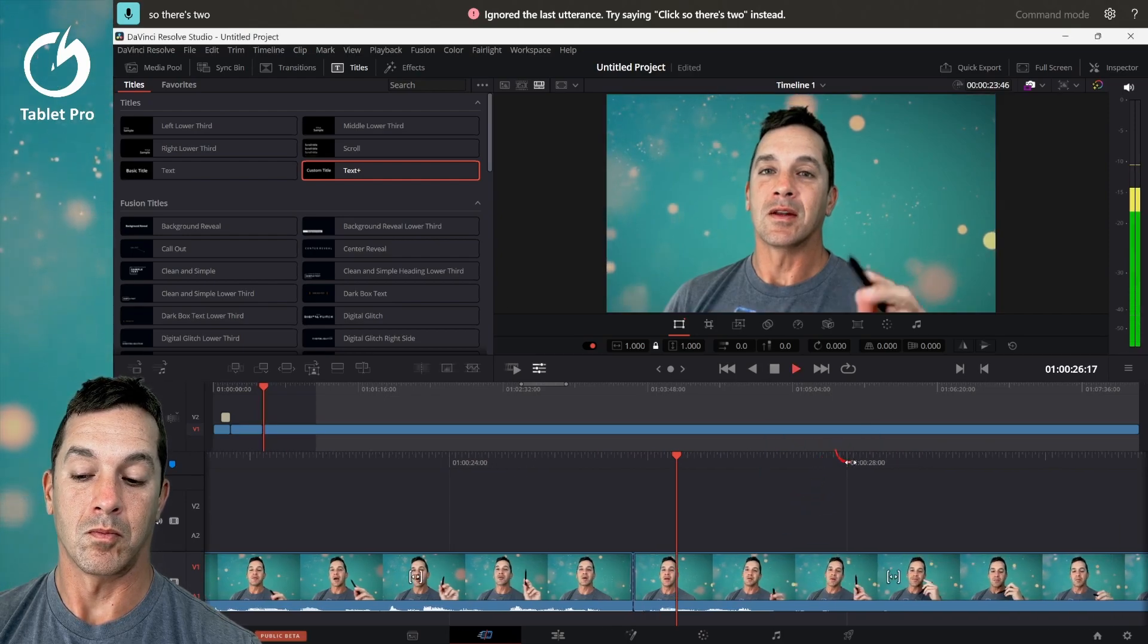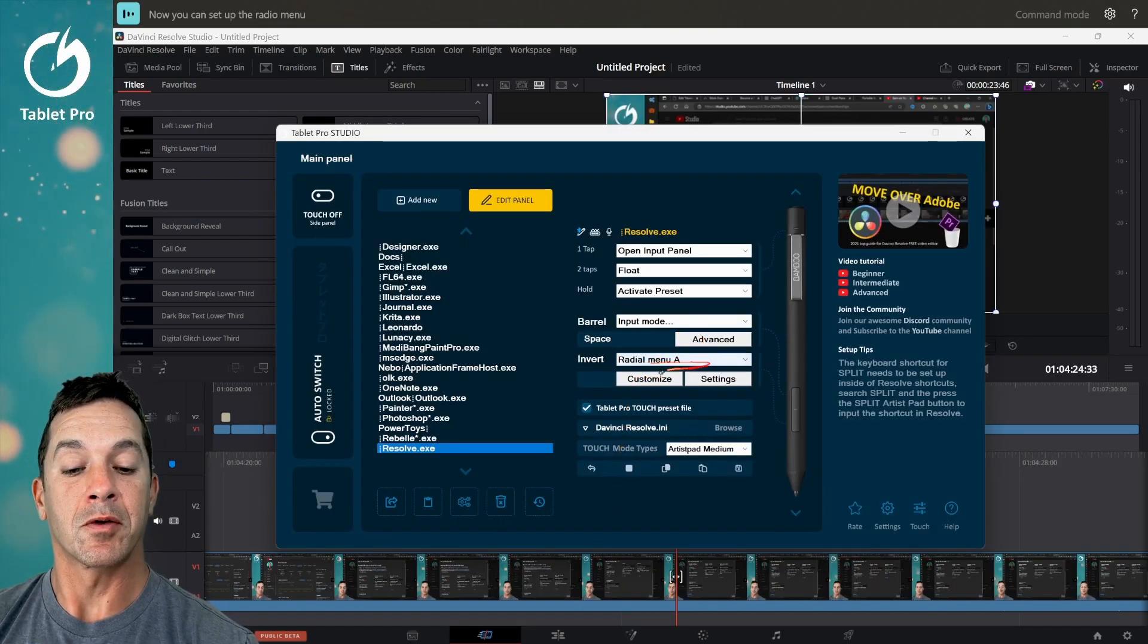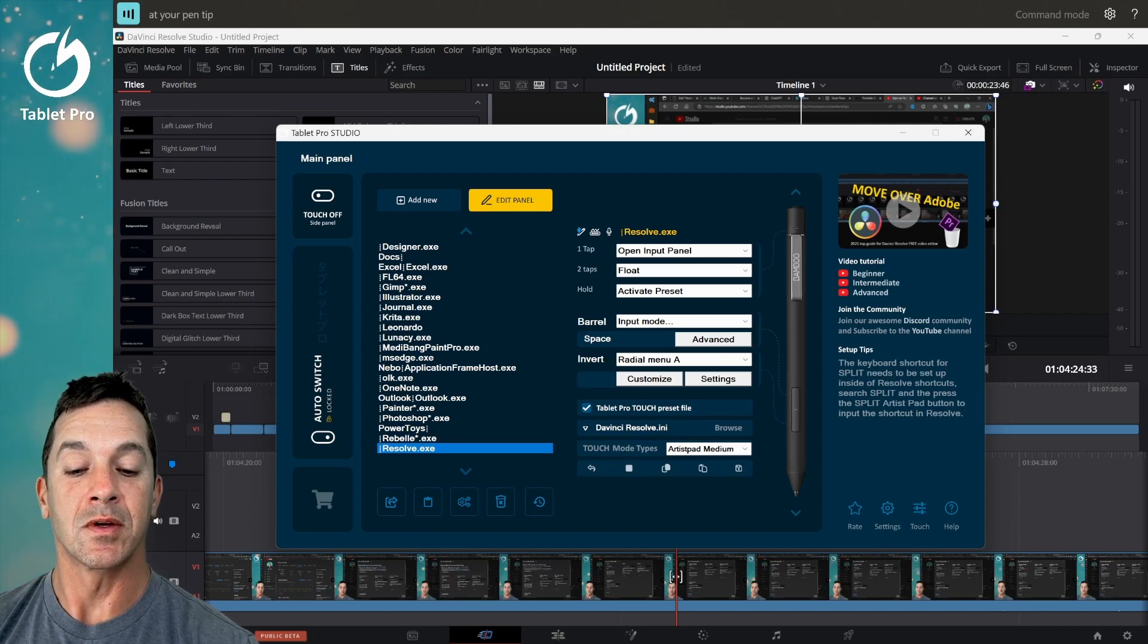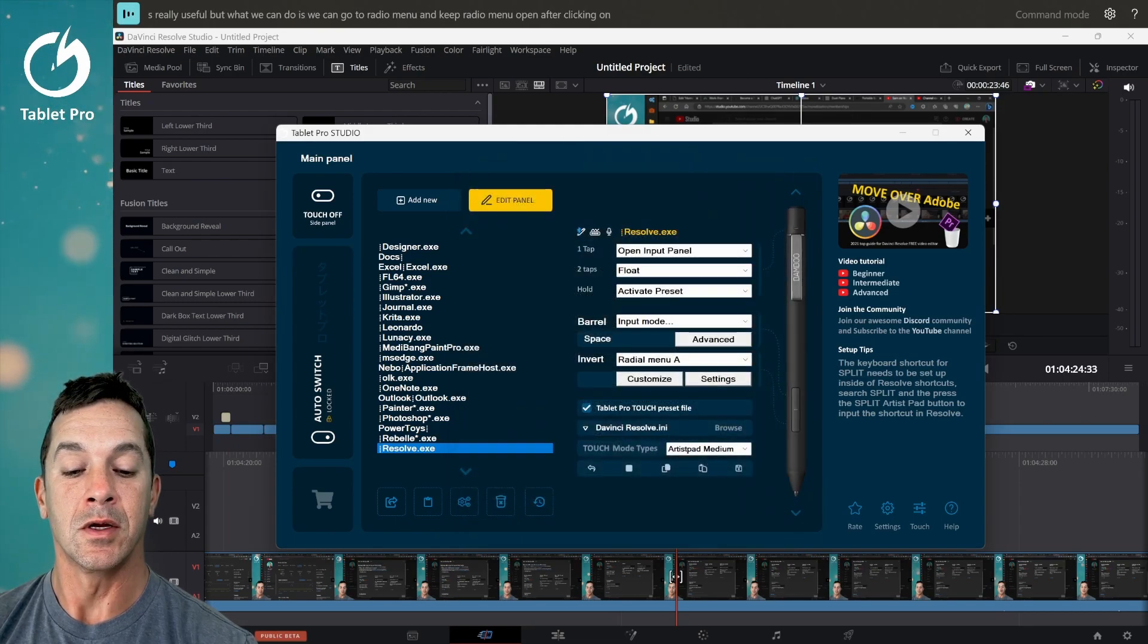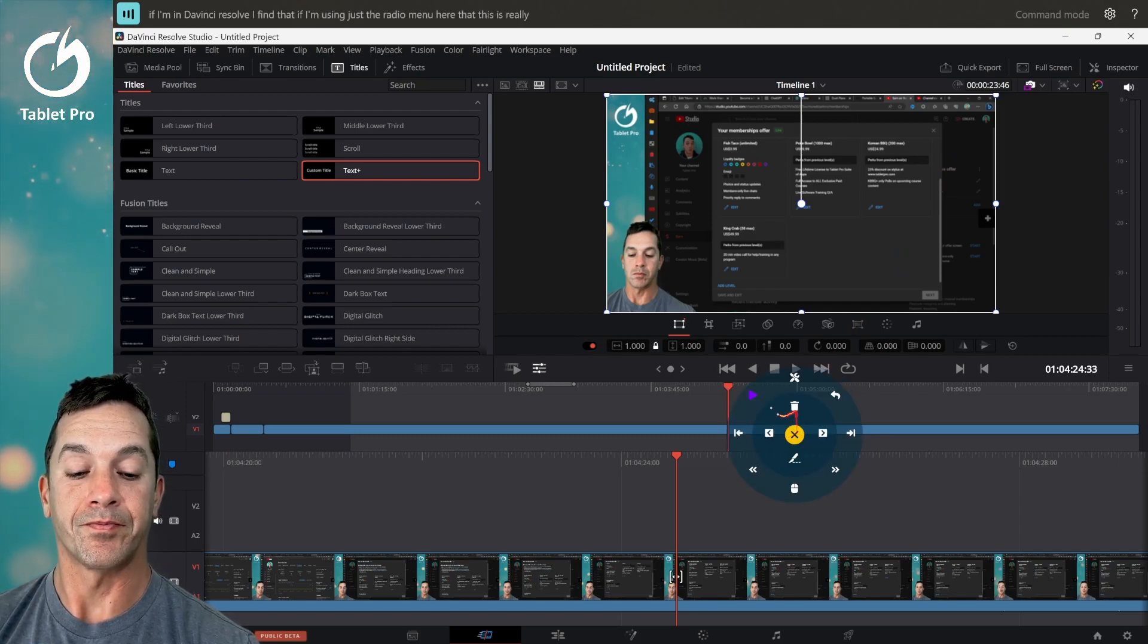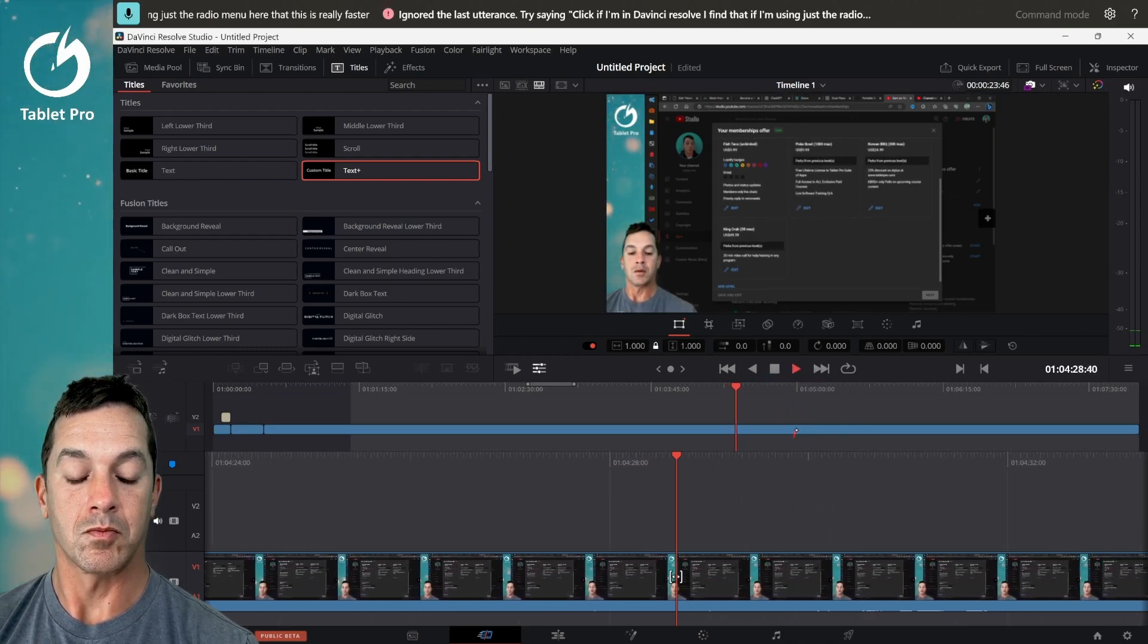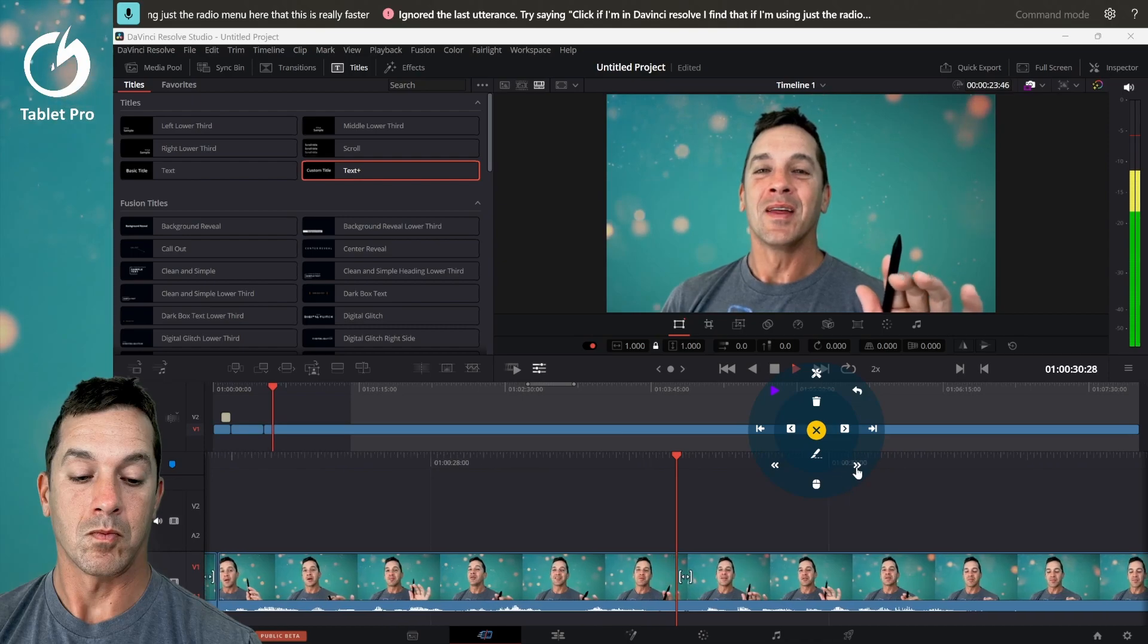Now you can set up the radio menu. You can have two radio menus. So you have 25 customizable keyboard shortcuts or click actions at your pen tip. This is really useful, but what we can do is we can go to radio menu and keep radio menu open after clicking on an icon. If I'm in DaVinci Resolve, I find that if I'm using just the radio menu here, that this is really faster.